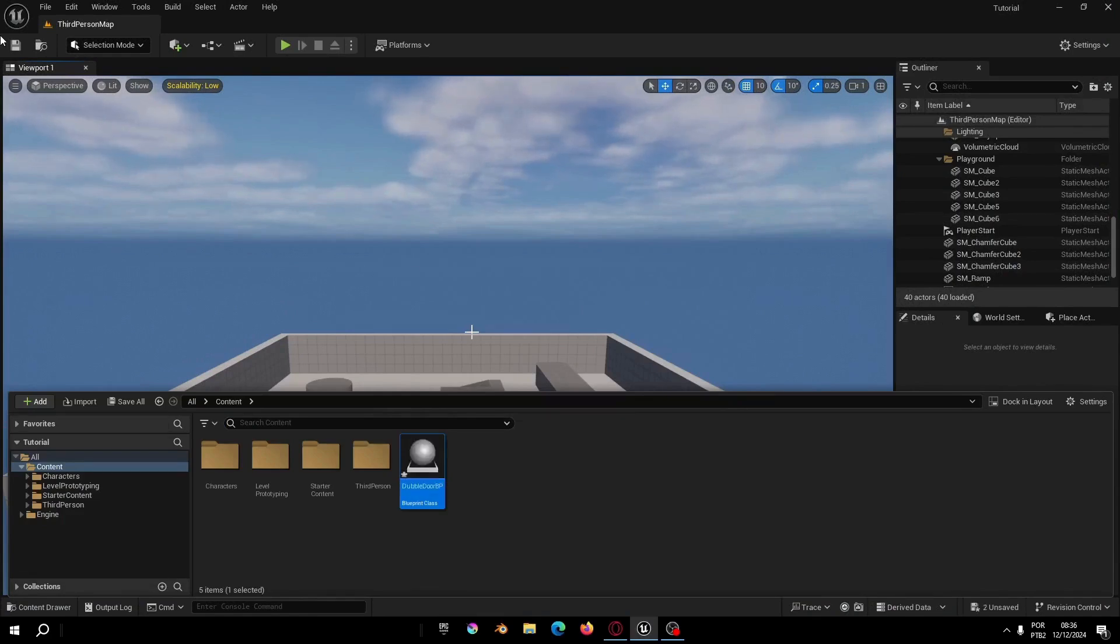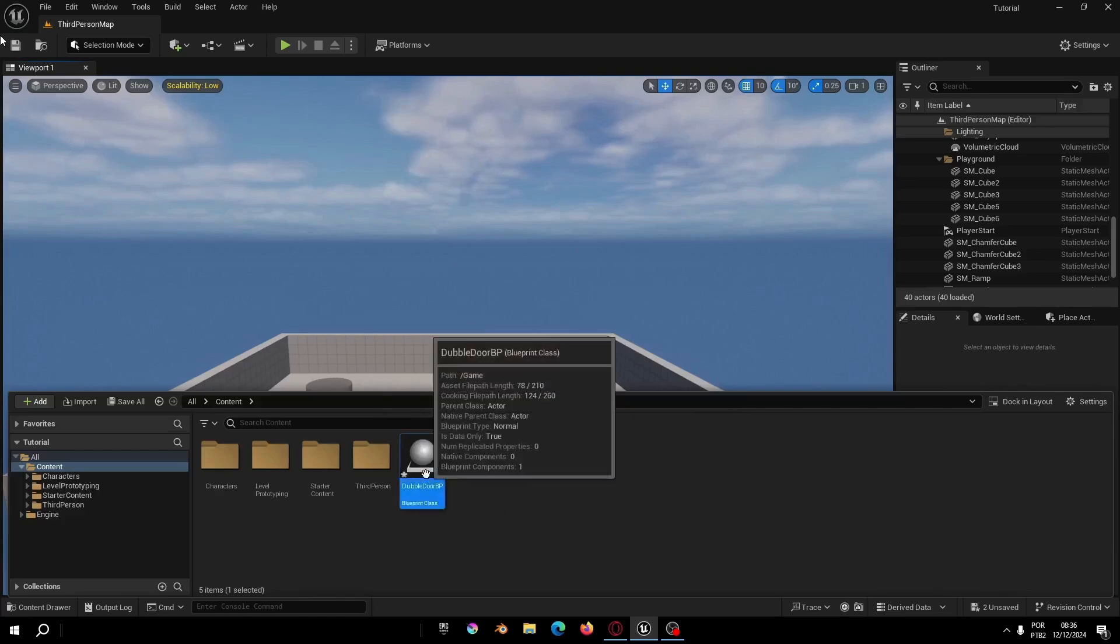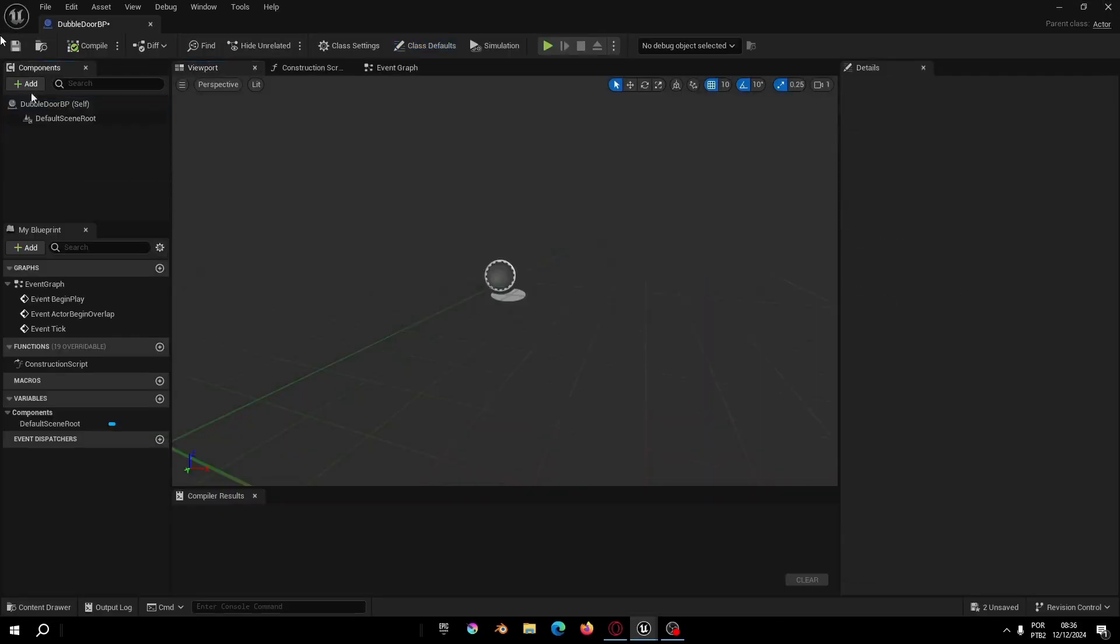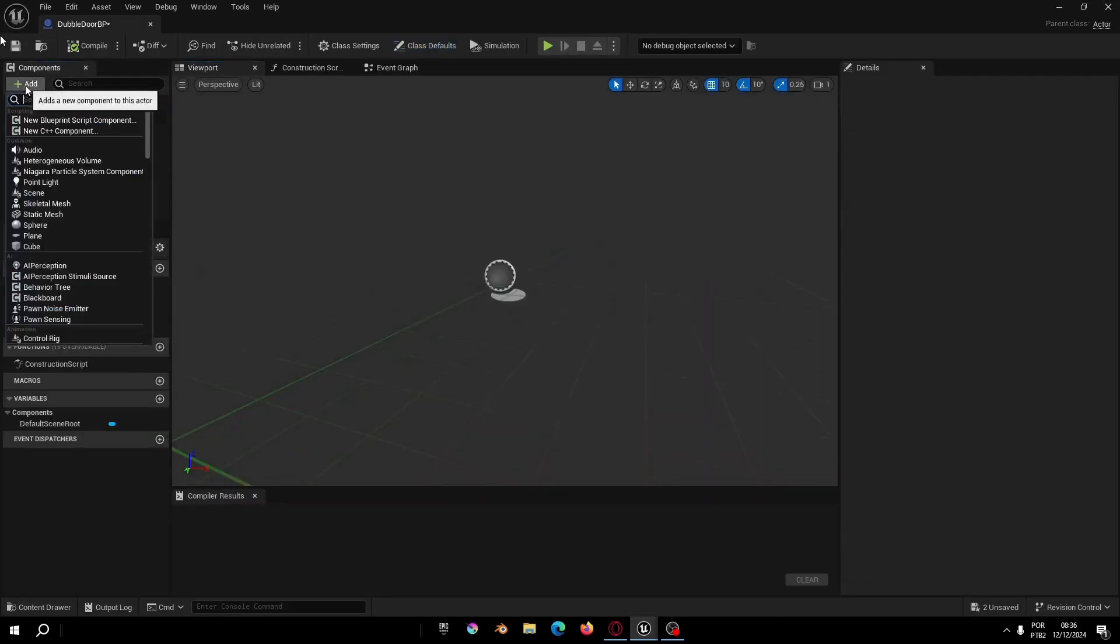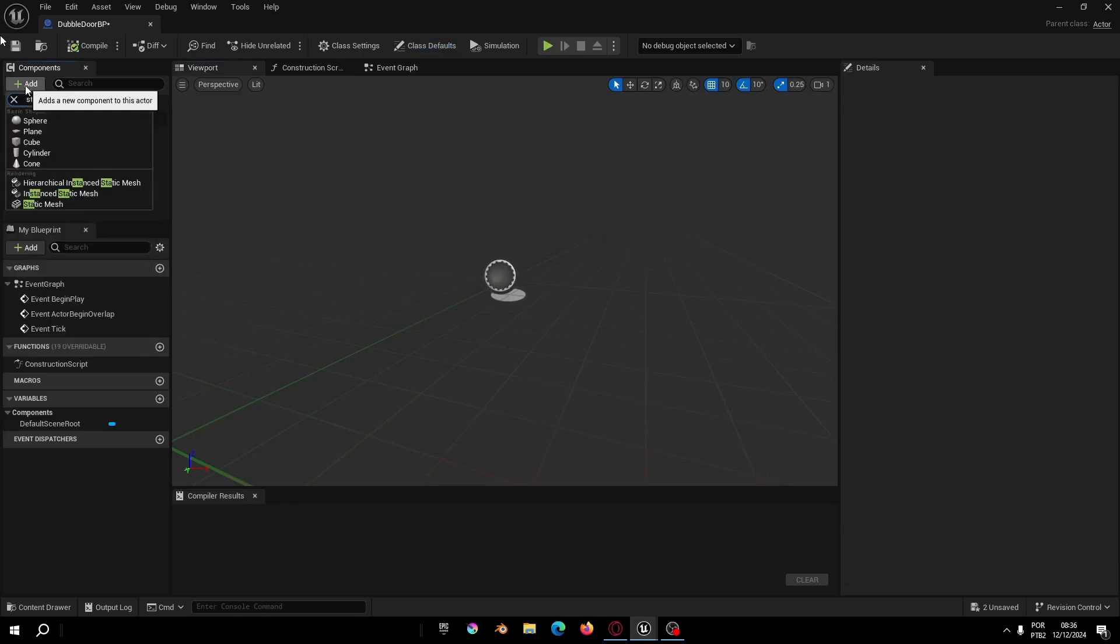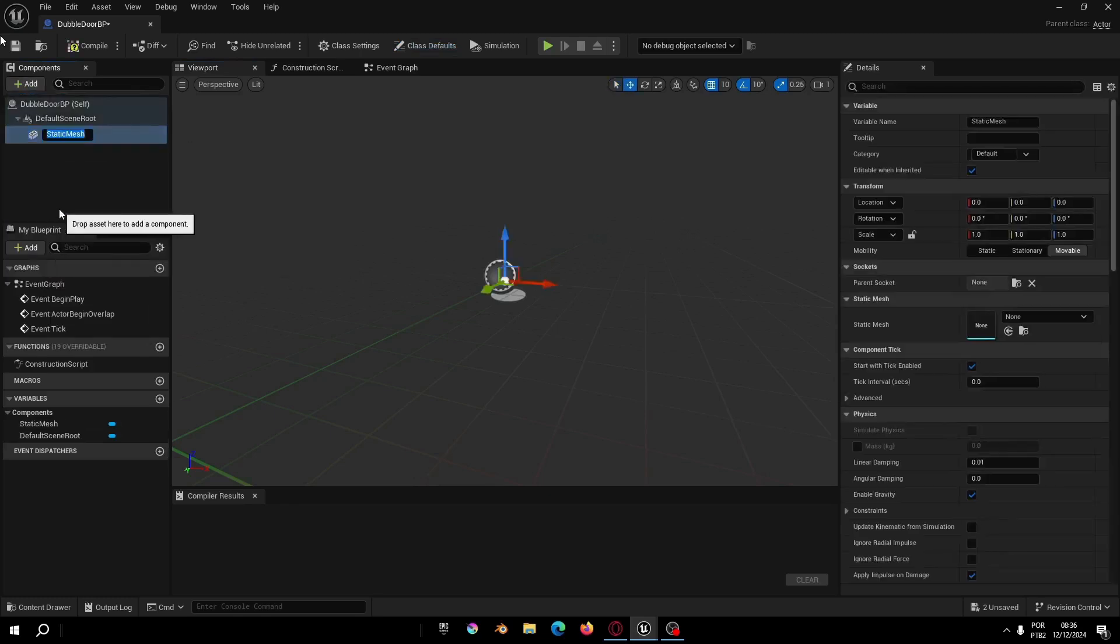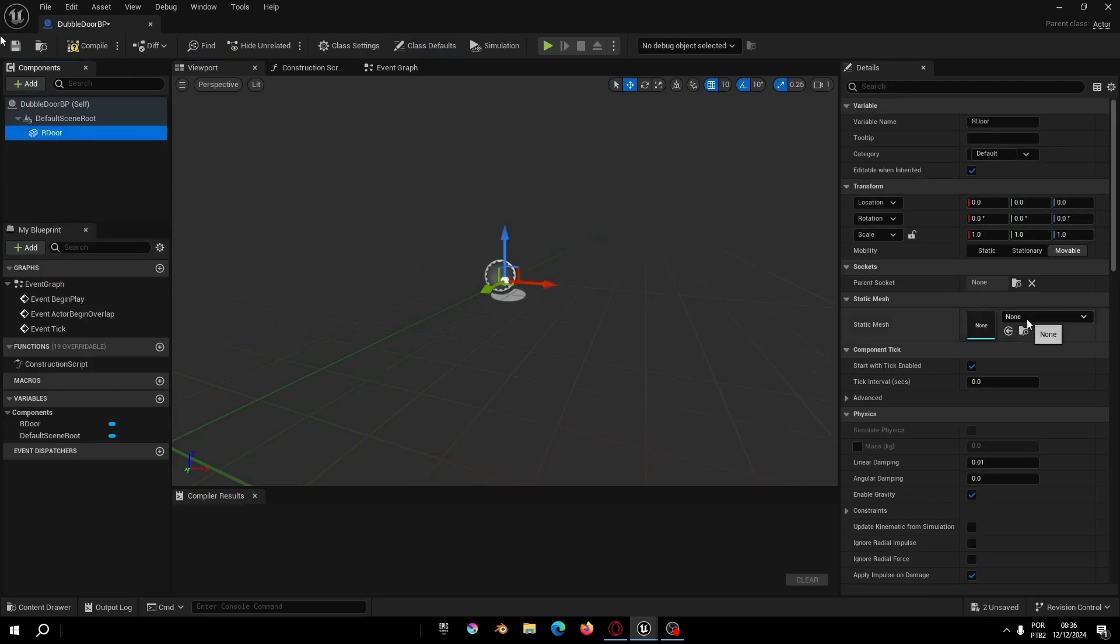This tutorial will be very similar to the how to create a door video, but for a beginner there are some differences that can be a little confusing. For example, how to create a double door in just one blueprint.